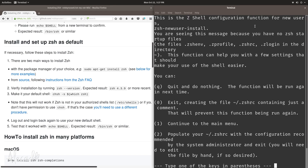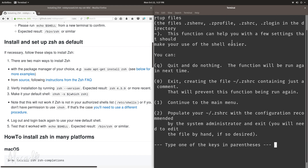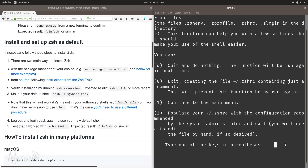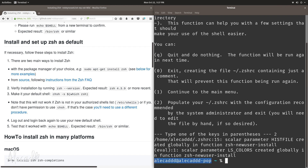The first time you reopen the terminal you should get prompted with the zsh configuration function for new users. We need to follow the instructions to set up our zsh. I like option 2 because the usual .zshrc is the default file used by the shell. In the case of bash we have a .bashrc file; in the case of zsh we have a .zshrc file. These rc files are used to control the shell.